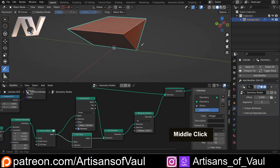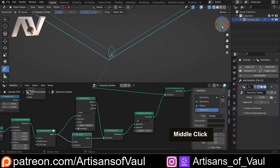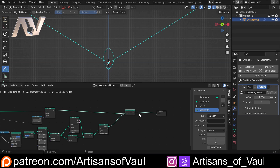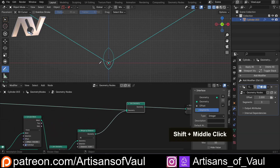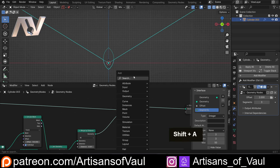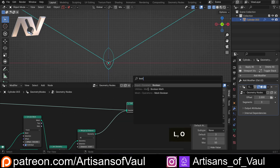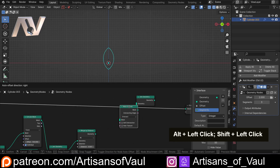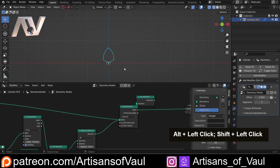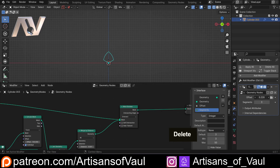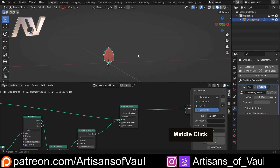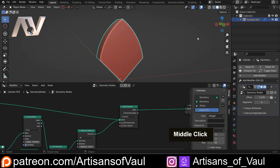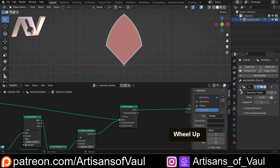Now we've got our segment shape and the area we want to keep. We'll replace the Join Geometry with a Mesh Boolean set to Intersect, connecting both objects. Now we have our segment and we can still offset it as much as we want, and if we change the number of segments it automatically adjusts — so four segments gives 45 degrees each side, and so on.